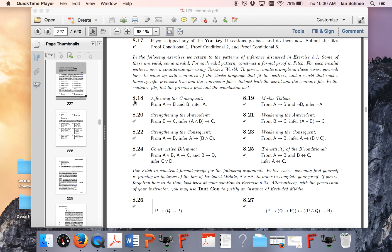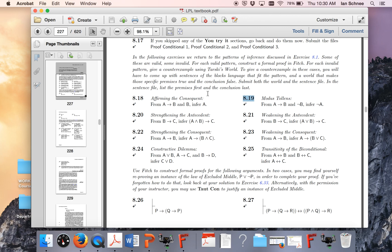Hello class. In this video I'm going to do exercise 8.19. This is from a series of exercises in which you're supposed to decide whether or not these patterns of inference are valid or invalid, and then you have to support your answer.